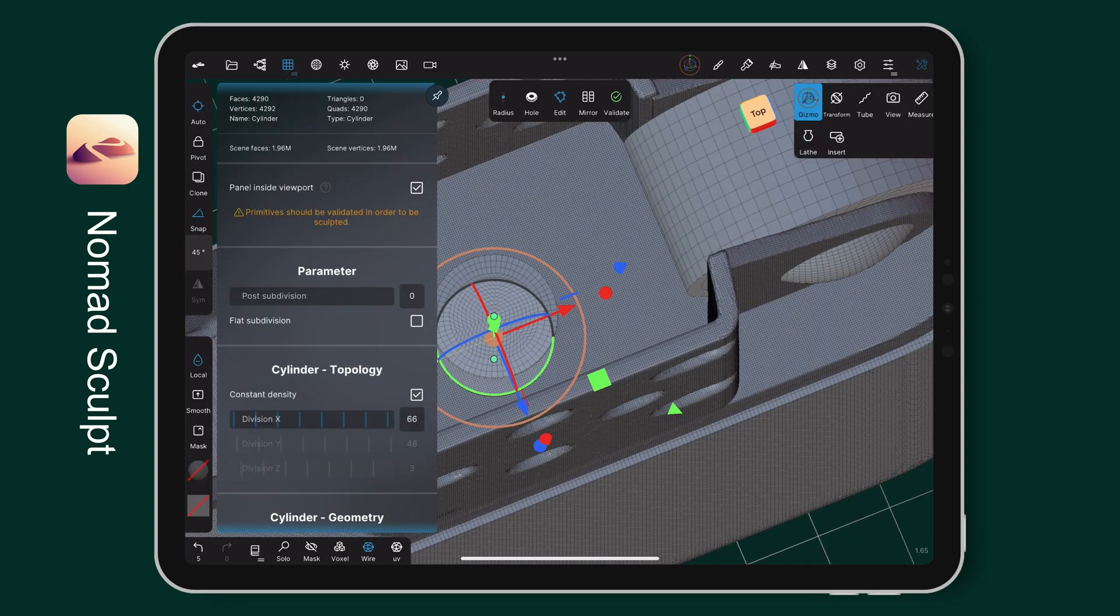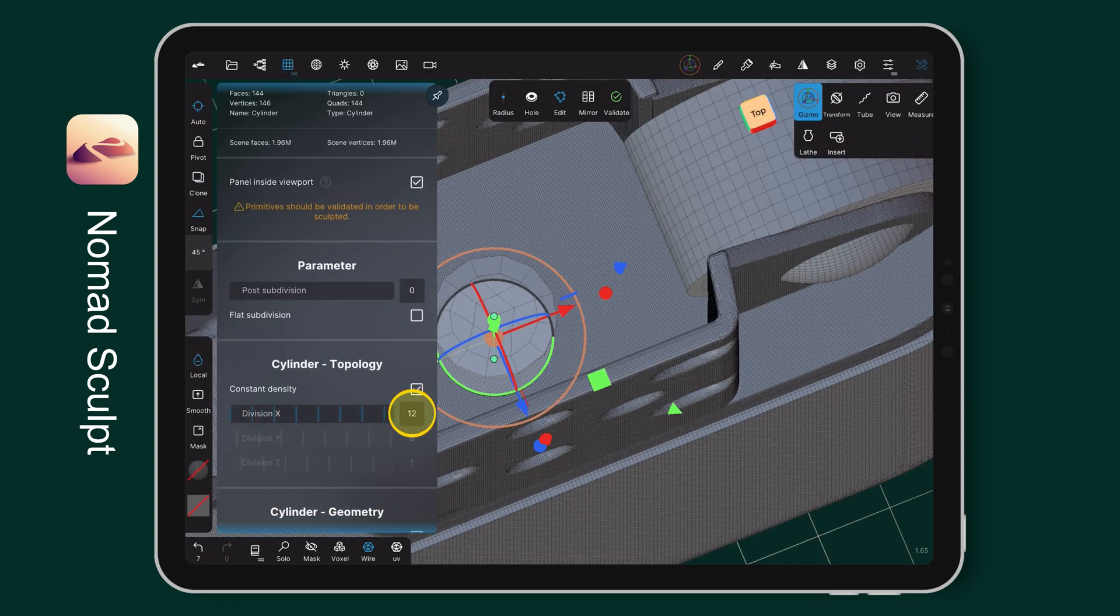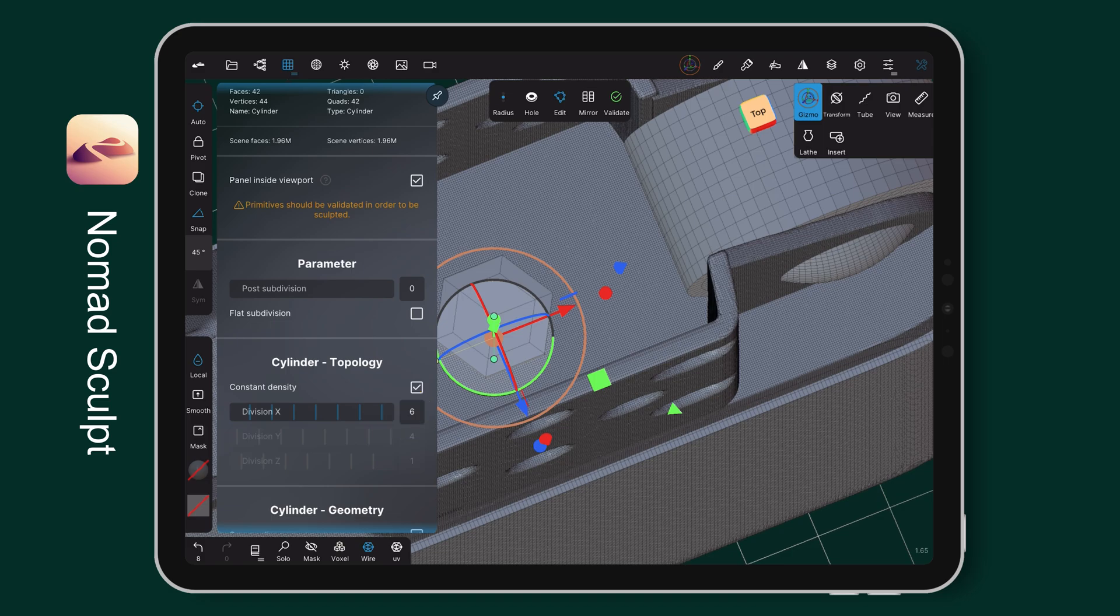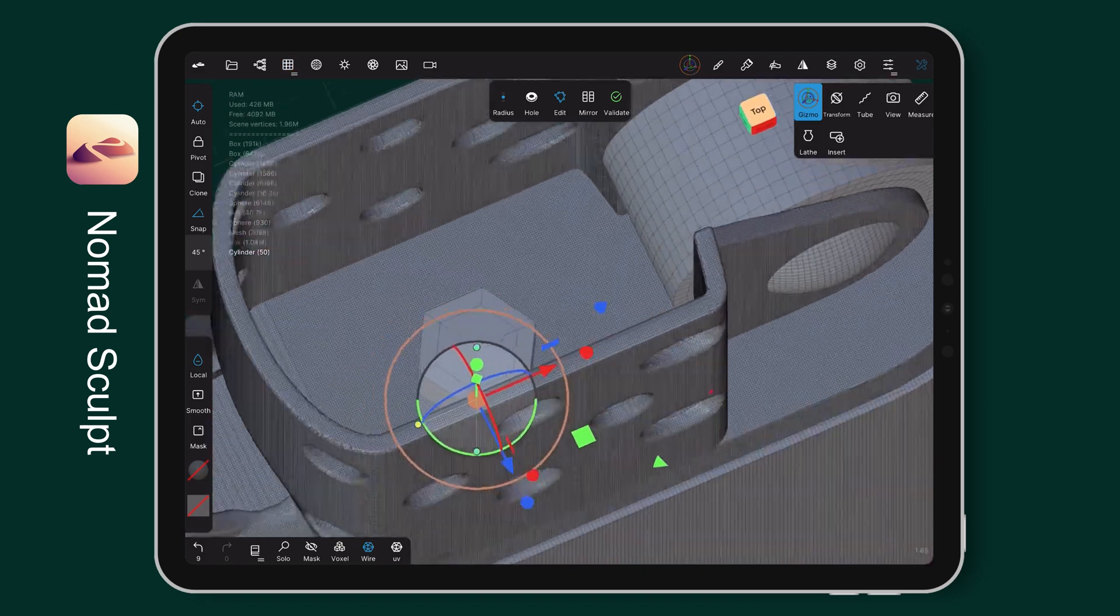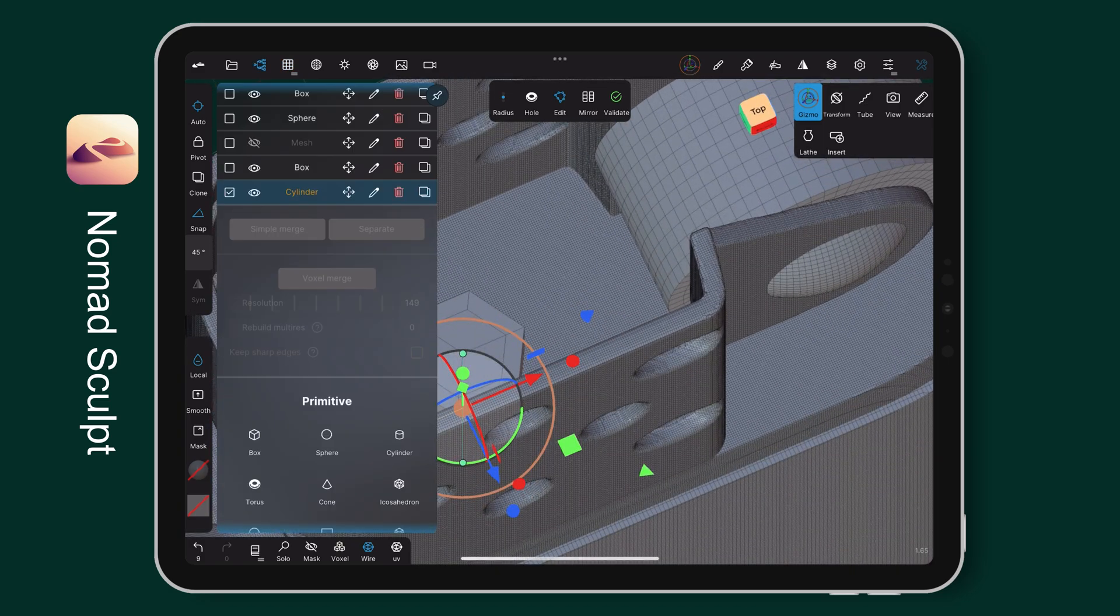Add a cylinder for the eyelet. This time, I reduce the division X to 6 to create a hexagon shape for it.